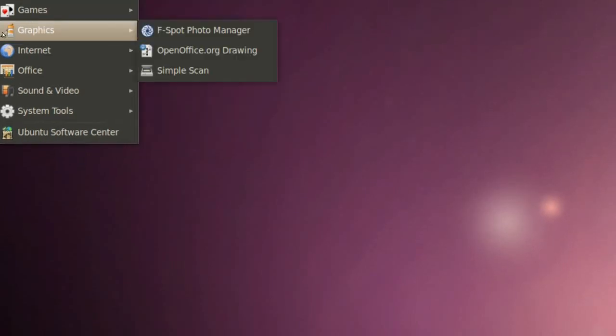In graphics we got a drawing program, Simple Scan, and F-Spot Photo Manager.